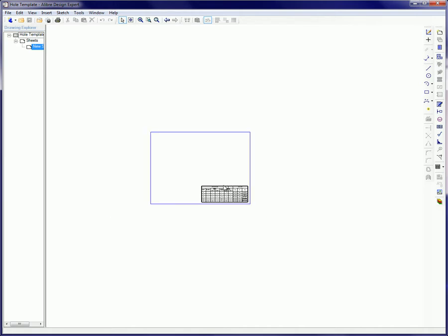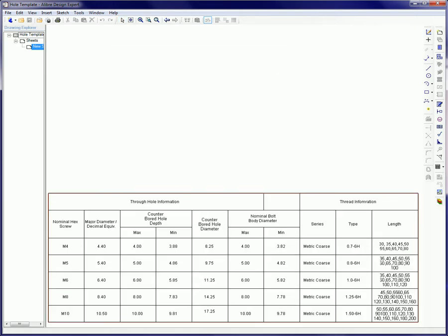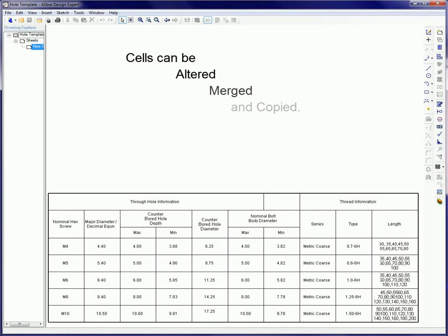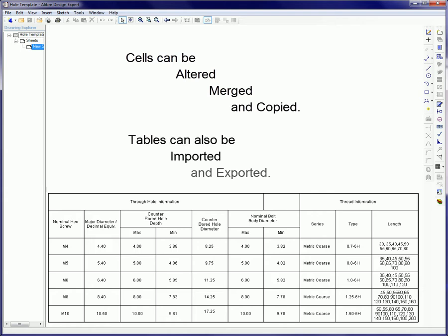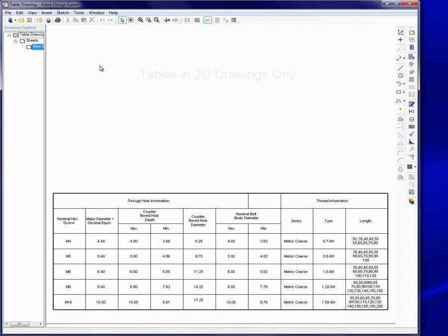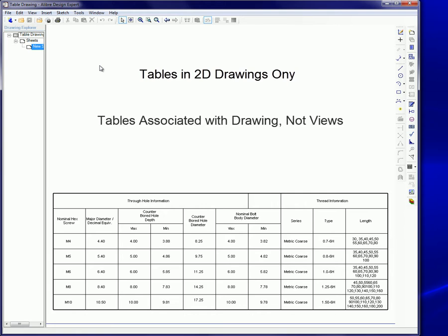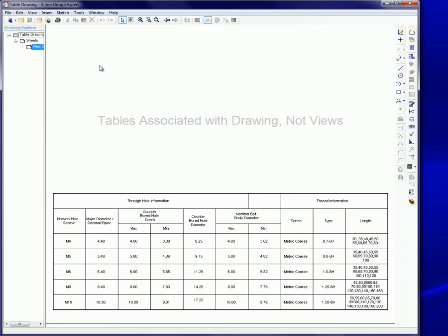Tables in a 2D drawing are more similar to tables in word processors than spreadsheet programs. In LibreCAD, once a table is created, the cells can be altered, merged, and copied. Tables can also be imported and exported. Tables are only available in 2D drawings. You can have multiple tables in a drawing, including those previously created in earlier drawing sessions. Tables are not associated with specific projected views. Rather, they are associated with the drawing sheet itself.